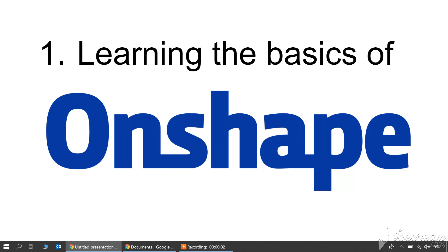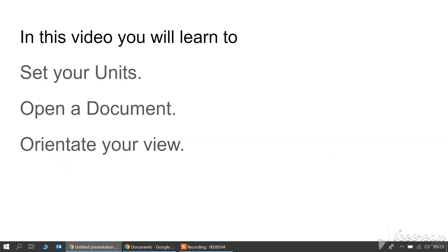Okay, welcome to learning the basics of Onshape. In this video we're going to set up your units, open a document and orientate your view.